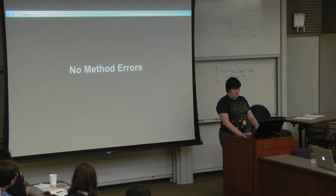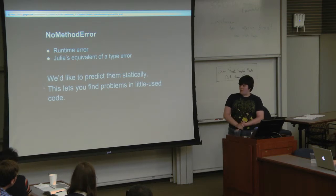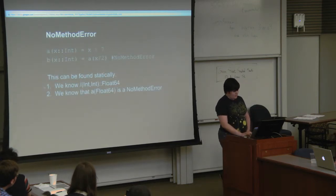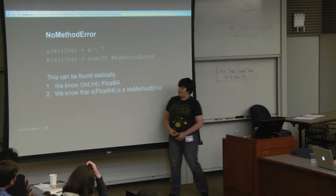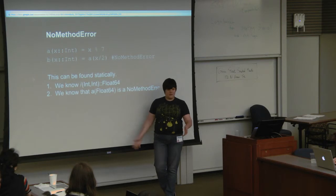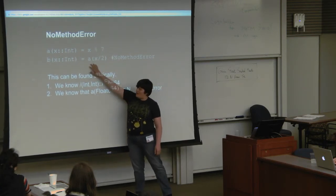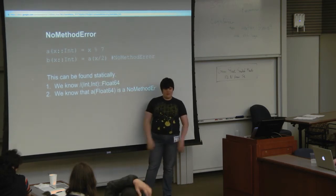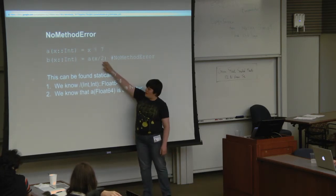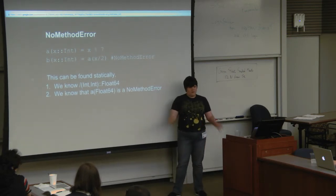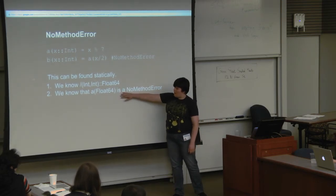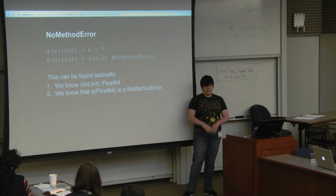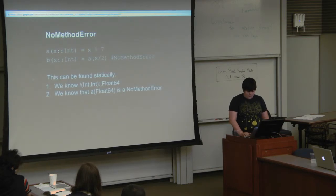We're going to do no method errors. We're predicting no method errors statically. If you were going to do this by hand, you would go through and go, okay, we know this is the only method for A. We know that it takes an int and it's doing some reasonable things. A is totally okay. You go to B, B takes an int, divides it by 2, and calls A. We know that A has no method to handle int64. Dividing an int by int is going to give us a float64. We know that A of float64 is no method error, because we can look at the methods of A and what arguments they take.